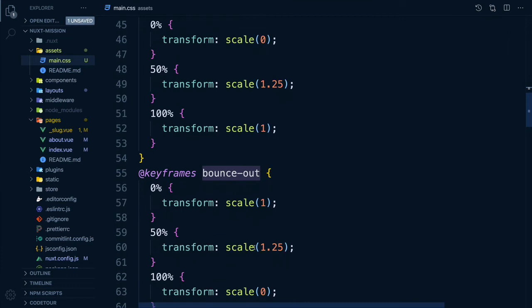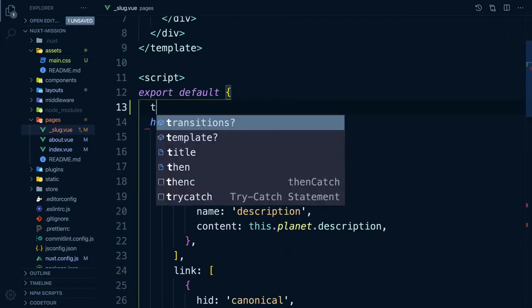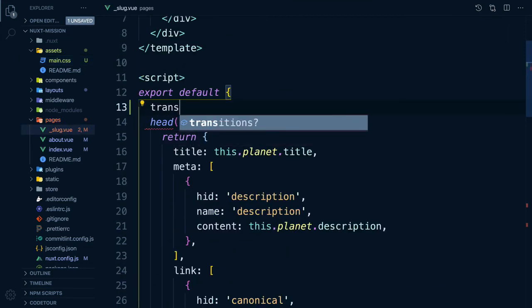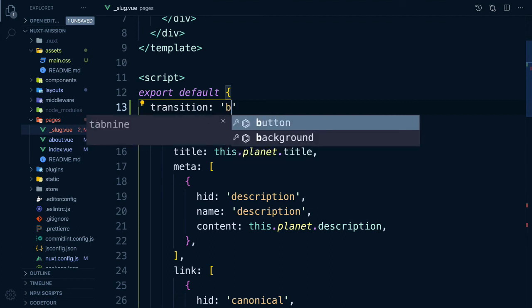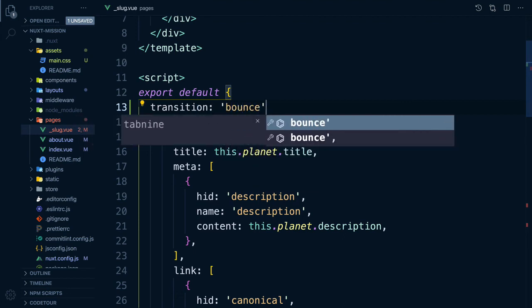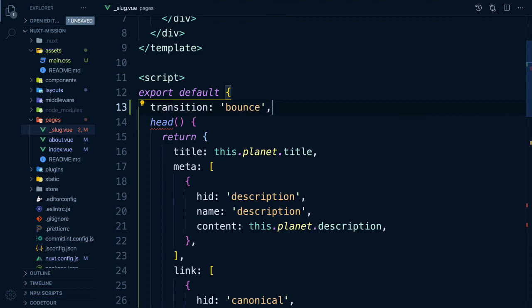Then in order to use our transition, we need to add the transition property to our slug page which has all our planets. The value is the name of our transition, in this case bounce.